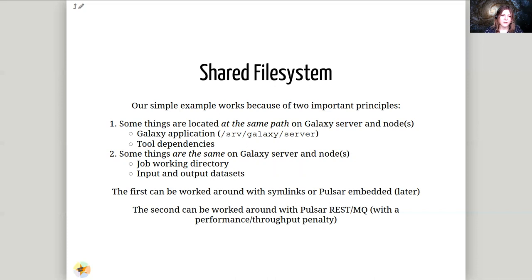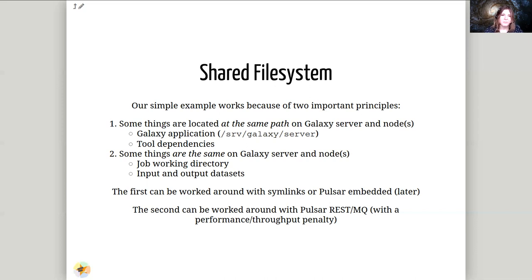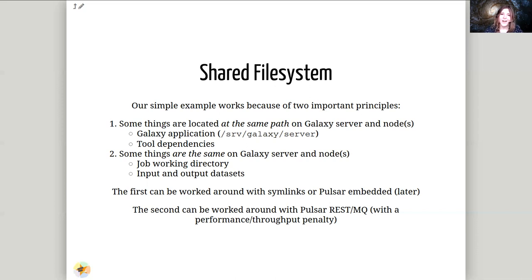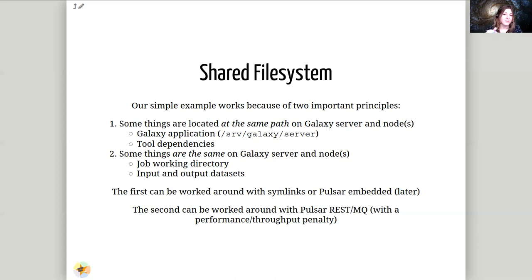Additionally, there are some things that need to be actually the same, not just in the same location. These are things like the job working directory and the input and output data sets. Both Galaxy and the compute cluster need to operate on the same data sets themselves. For things like the tool dependencies in the Galaxy server, we've just said they need to be at the same path. So they can be symlinked in and shared, they can be completely separate duplicate copies of files, whatever works for your environment. That's something you'll need to work with your cluster administrator to figure out.